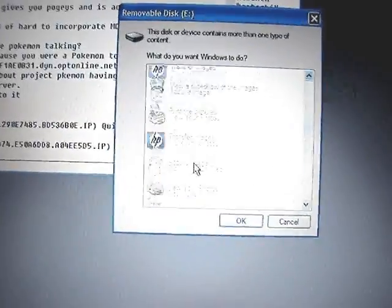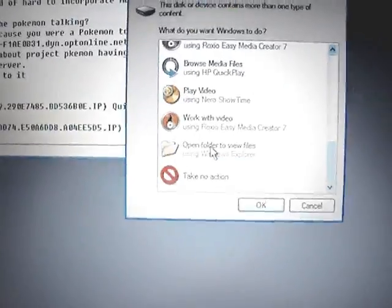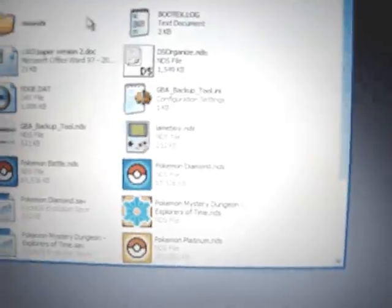Take the SD card out and put it in your computer. And when it pops up, go to this folder.